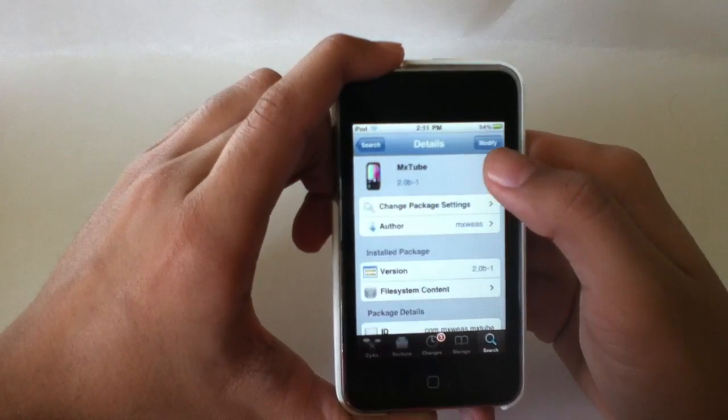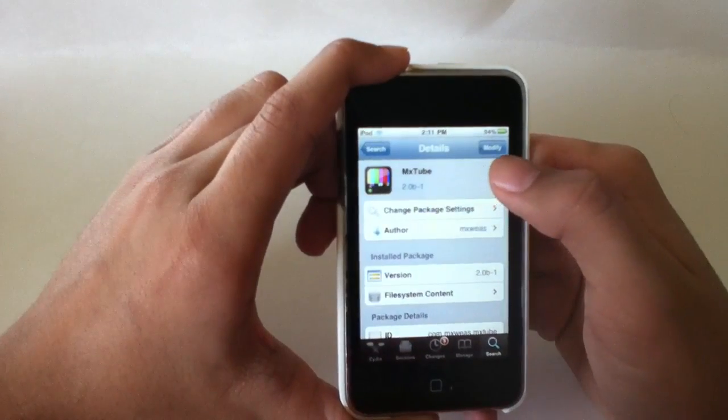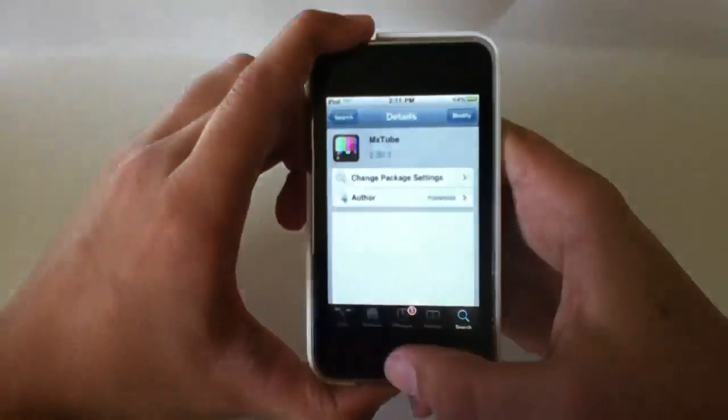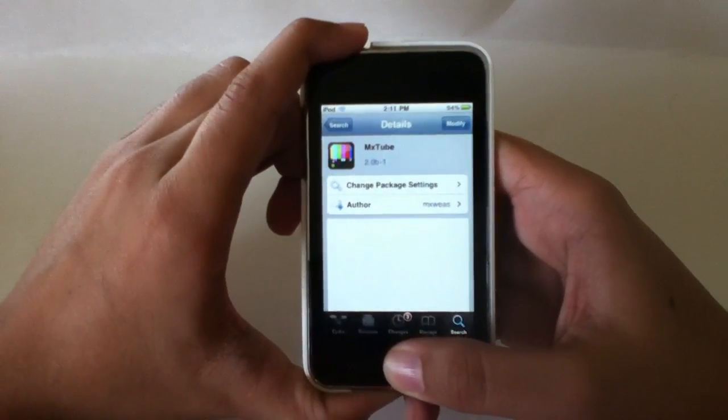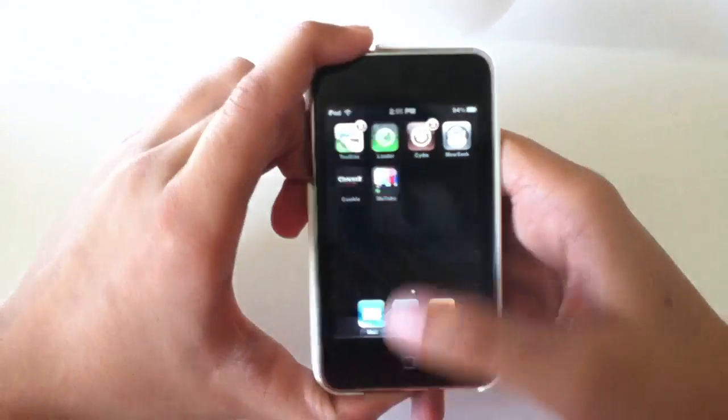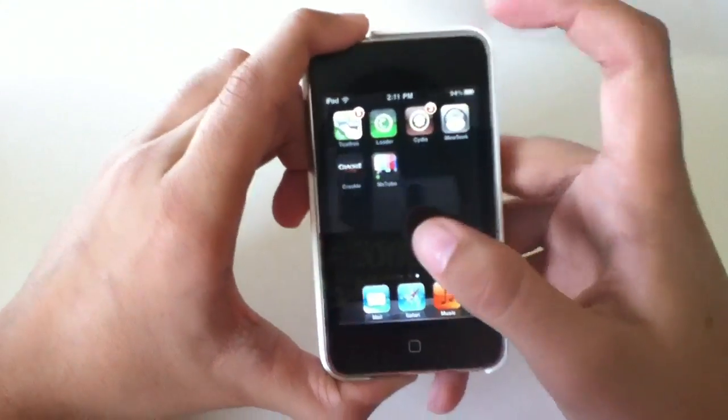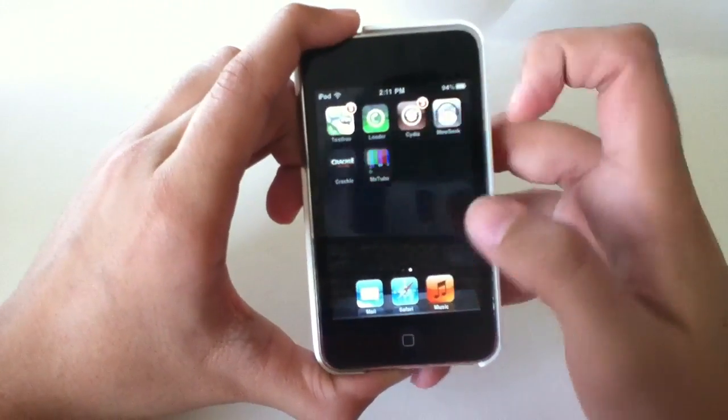Right there you're going to want to install it, but I already have it so it says modify there. Then you're going to want to exit out and it should be right there on your springboard.